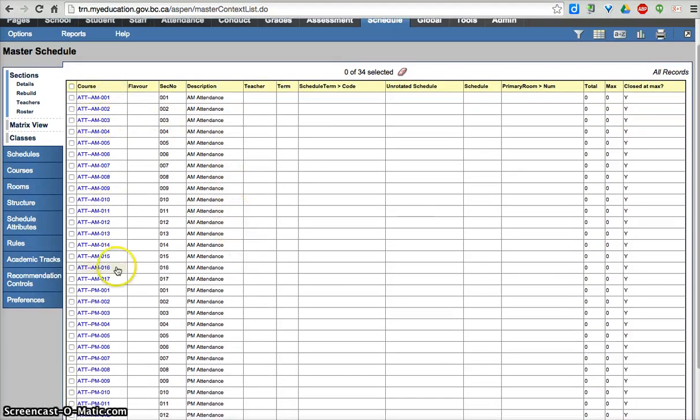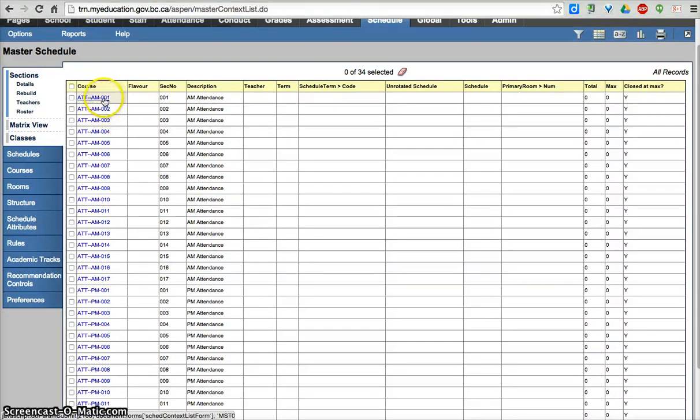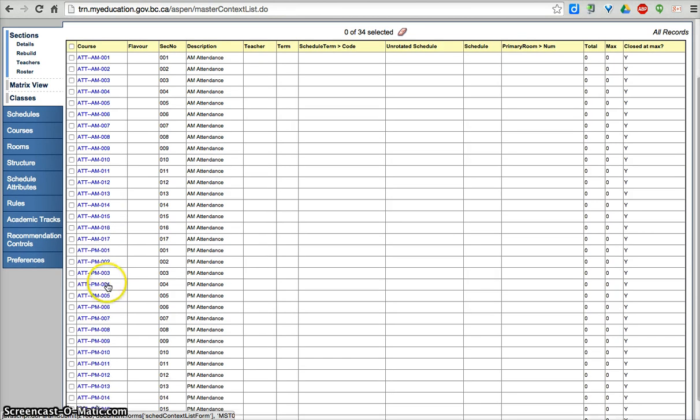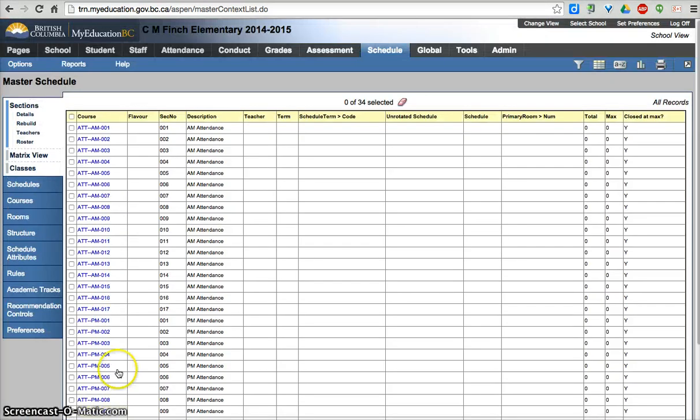As you scroll down ATT-AM 001. So that's the section number, 001. Our default, this is called a pad length, is three digits. And so it starts at 001 and just numbers them automatically. You can then change those section numbers pretty much however you like within 20 characters.